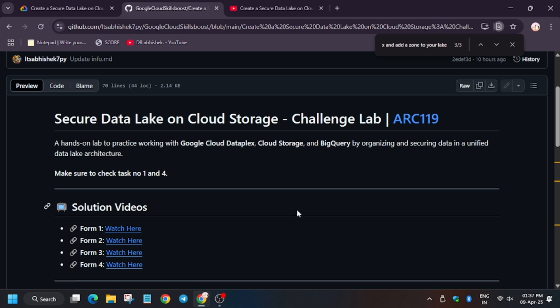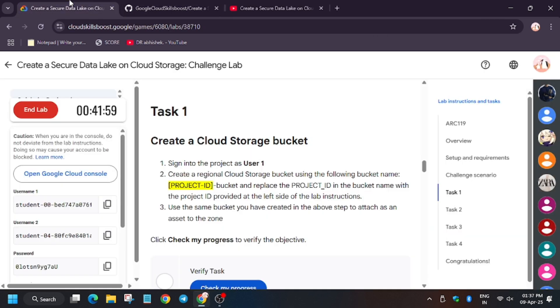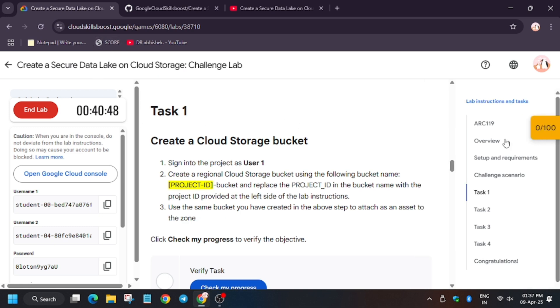And you can clearly watch it and complete the lab with ease. Thank you guys, do like the channel, subscribe the channel, and share with your communities. Apart from these, I have also linked this How to Enable Check My Progress video in the description. Do check it out. Thank you guys and have a great day.